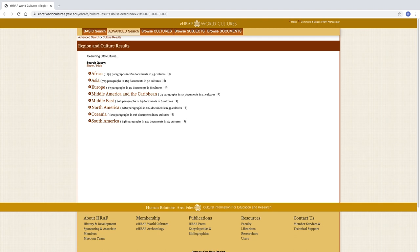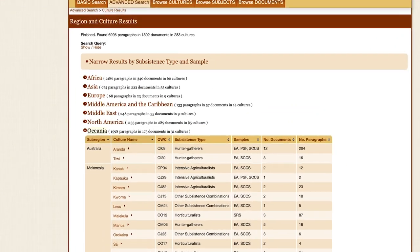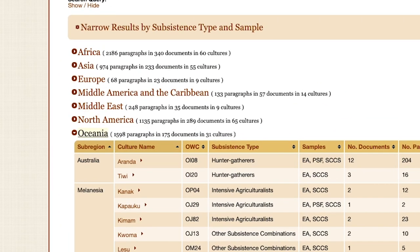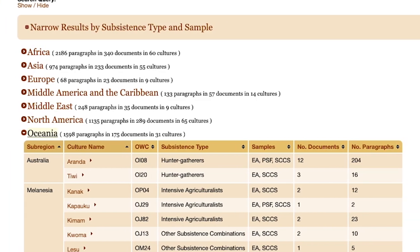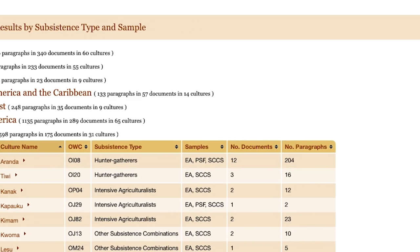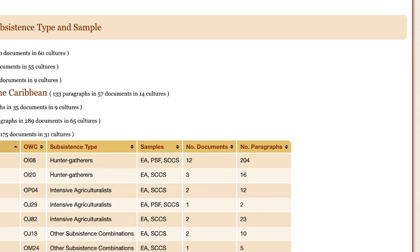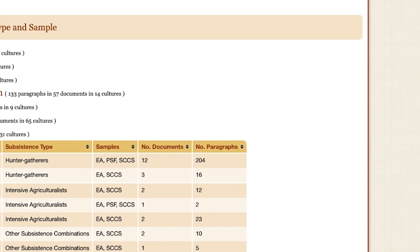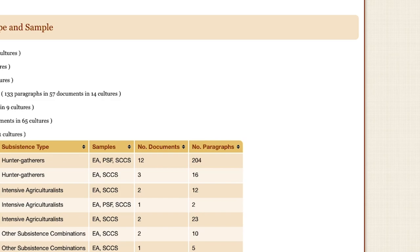The search results populate at the top of the page. There are options to narrow results by subsistence type and sample, which we will return to later in the tutorial. The results are organized by region, sub-region, culture name, OWC, subsistence type, the samples that include the results, the number of documents, and lastly, the number of paragraphs.